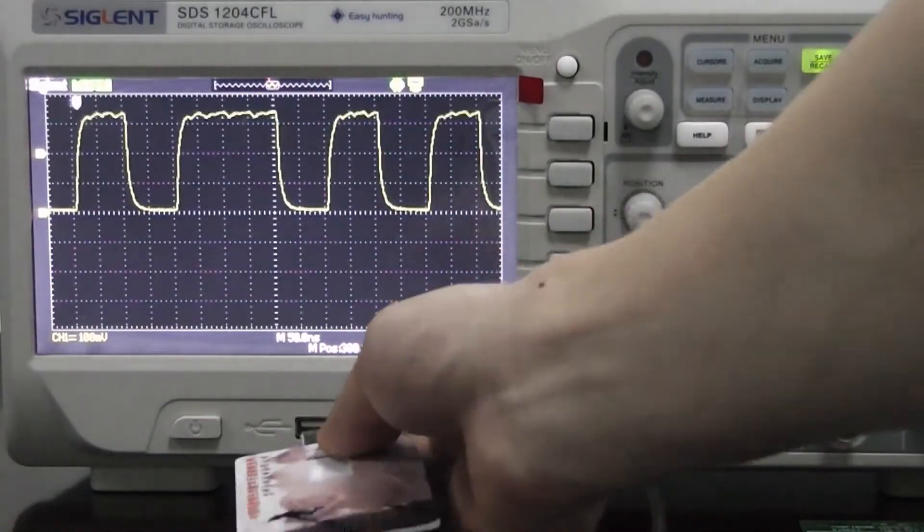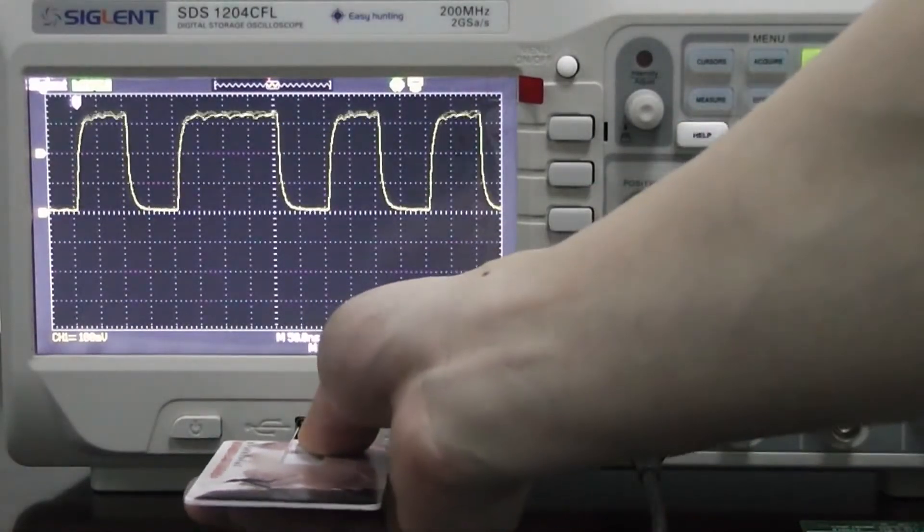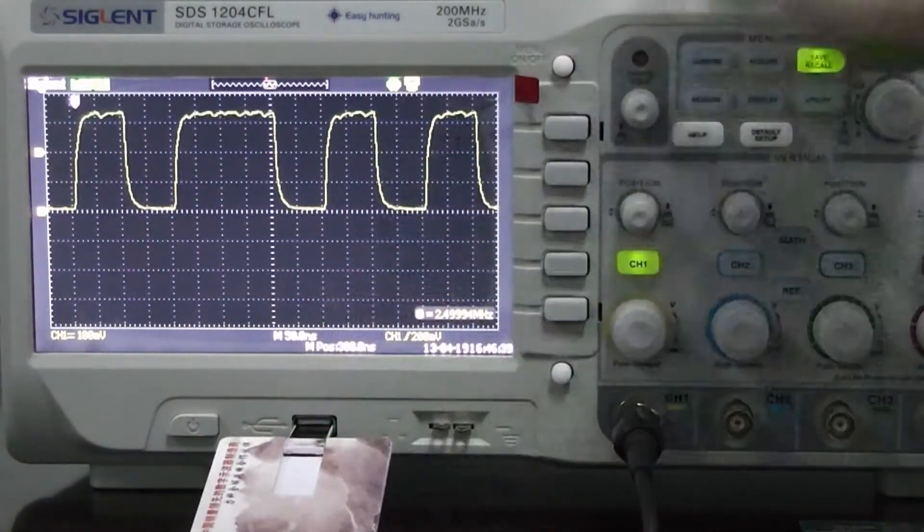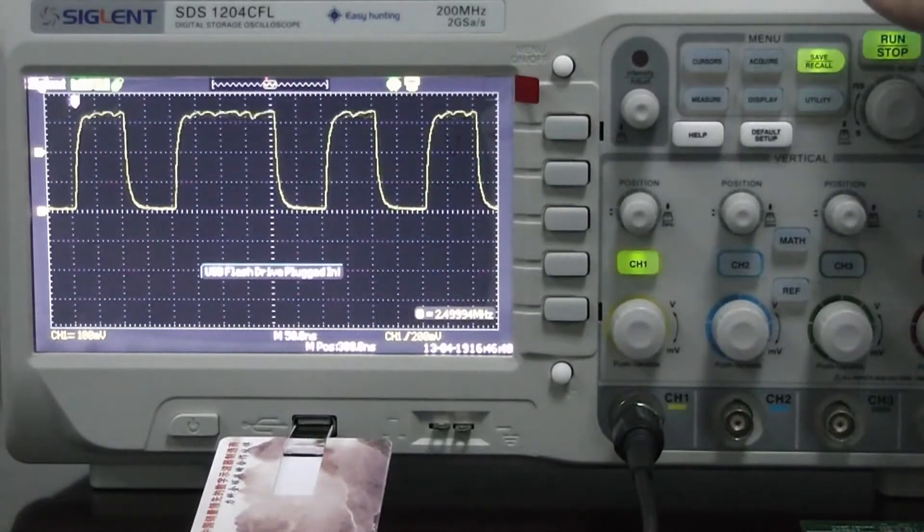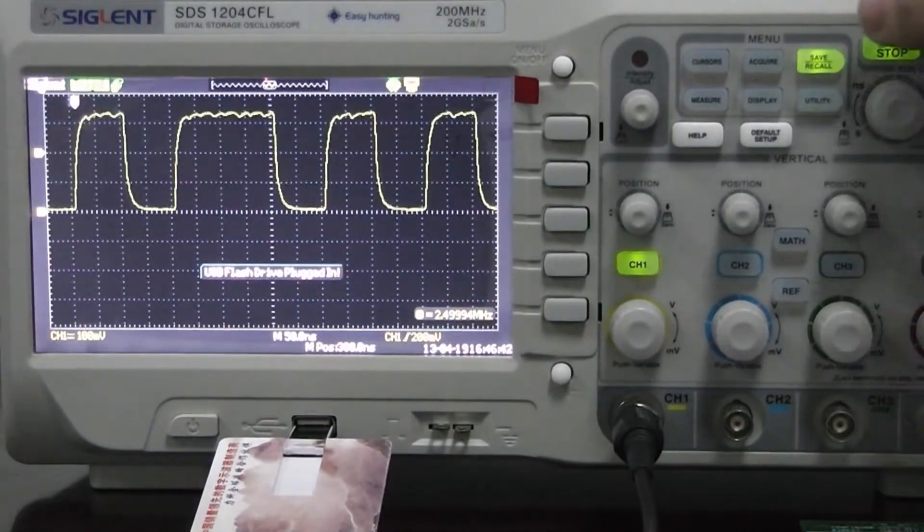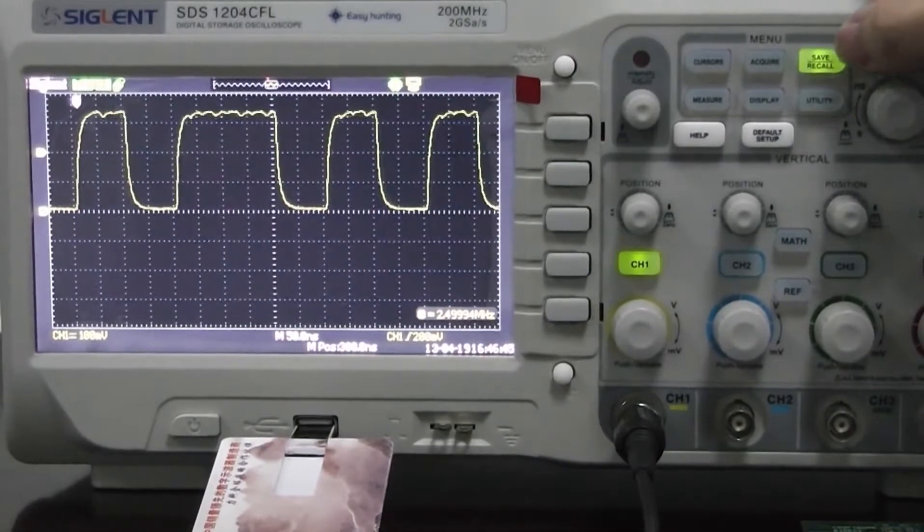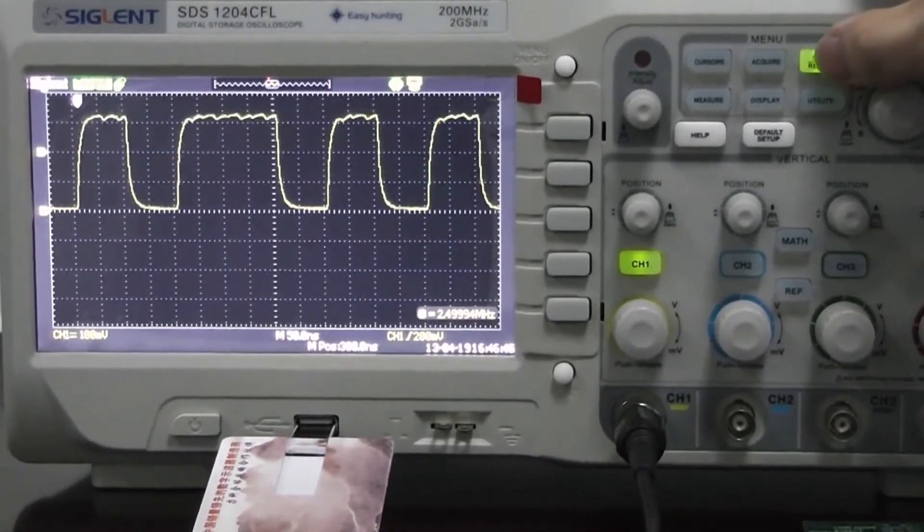The first thing we'll do is plug in a USB flash drive into the slot here on the front of the oscilloscope. Next we'll press the save recall button. This allows us to choose the file type.